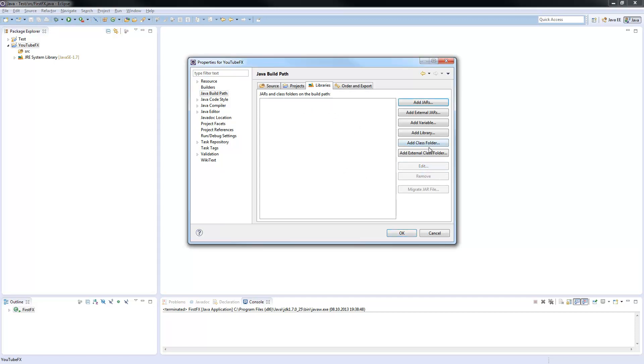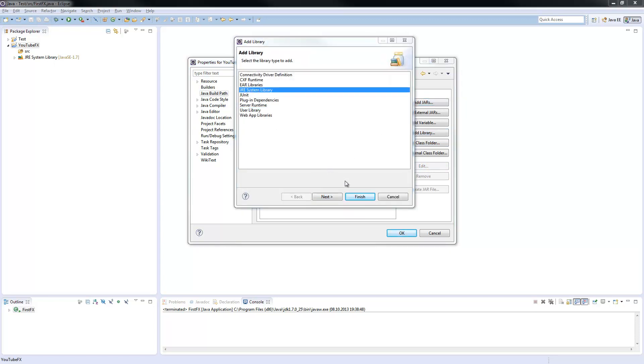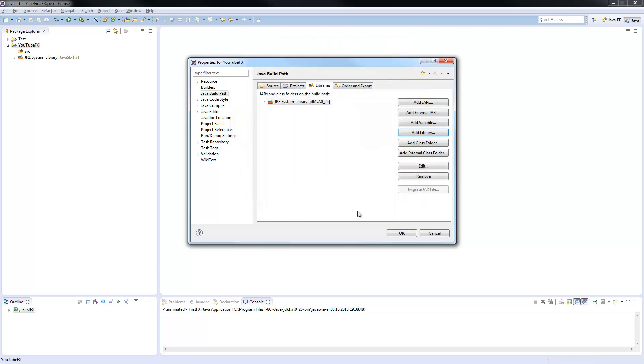You remove this one and add a library. The JRE system library, click next. I always edit the JDK 1.7. Just add this one to your libraries and finish. Now I got the JDK here in. The next step is really important.